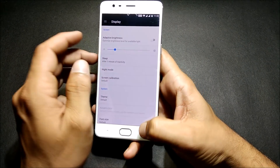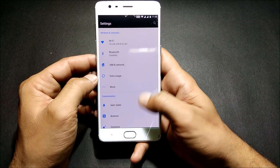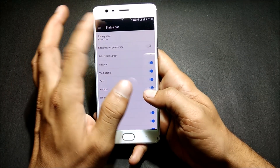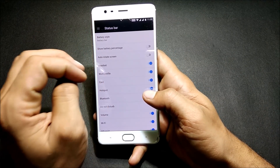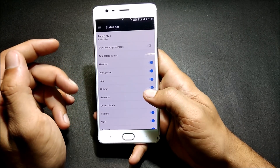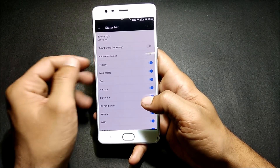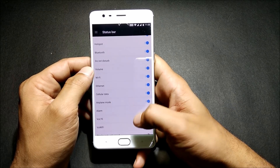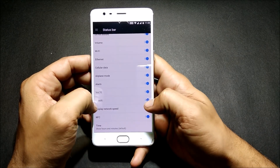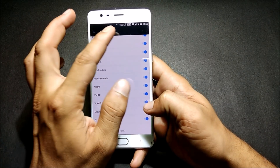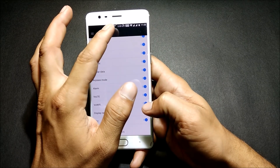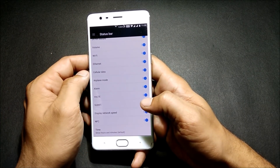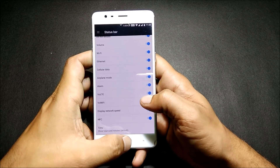Another option they've added is a traffic and network speed indicator in the status bar. In this status bar you will be able to monitor the speed of your Wi-Fi or data network. You go down and get an option to 'display network speed'. This feature was not available in Hydrogen before, so this is a welcome change.